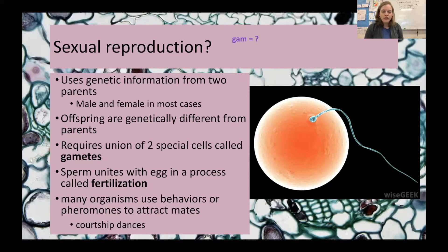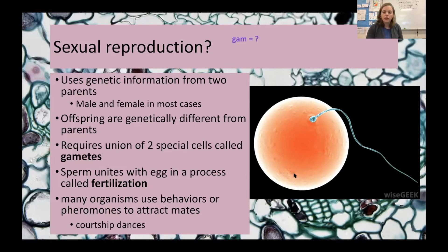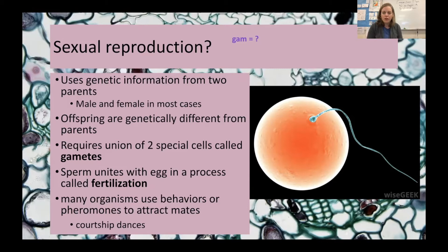When the egg and sperm come together, we call this fertilization, which unites the DNA from mother and father. In humans, that's 23 chromosomes from the egg and 23 from the sperm. Fertilization and meiosis together help an organism have the correct number of chromosomes — we split our DNA in half so that when the egg and sperm come together, the baby has the right number.